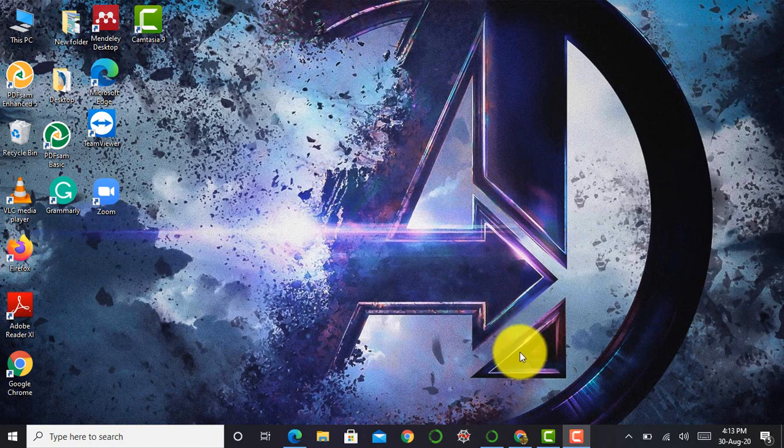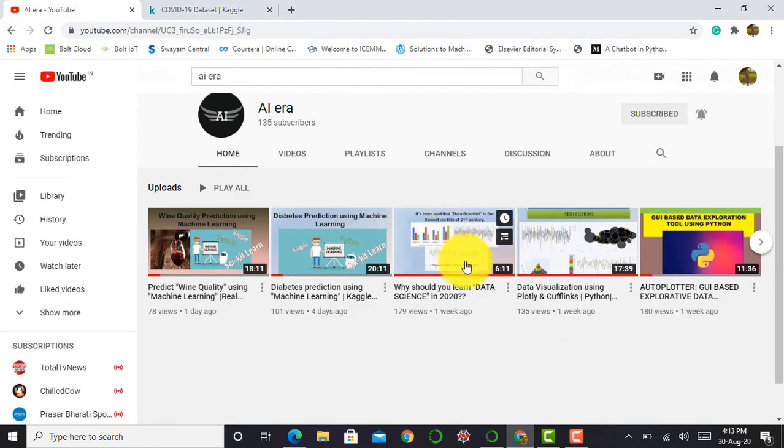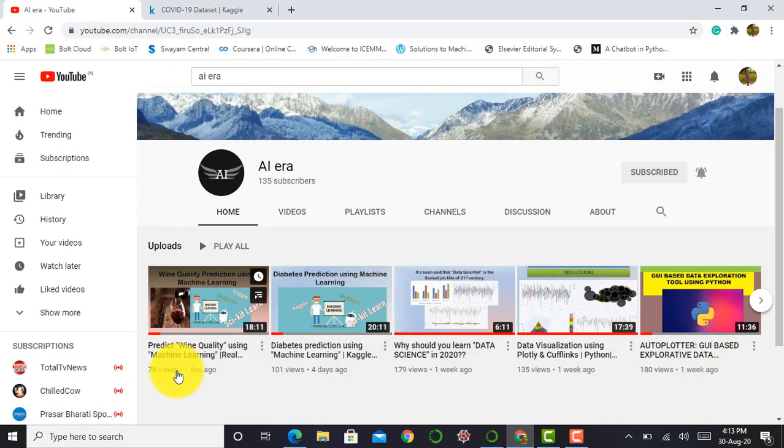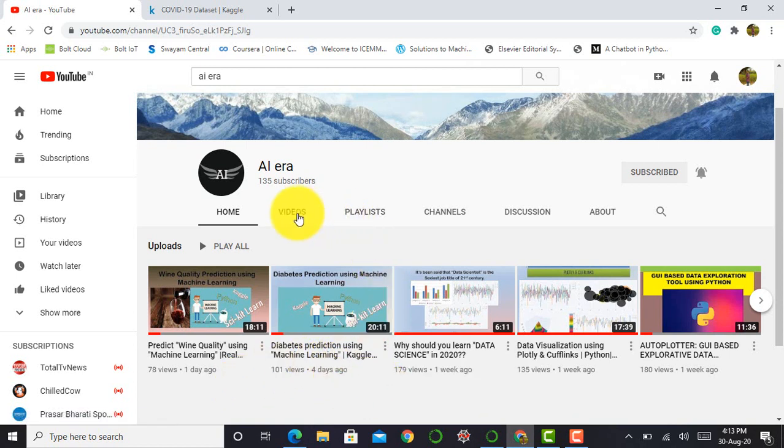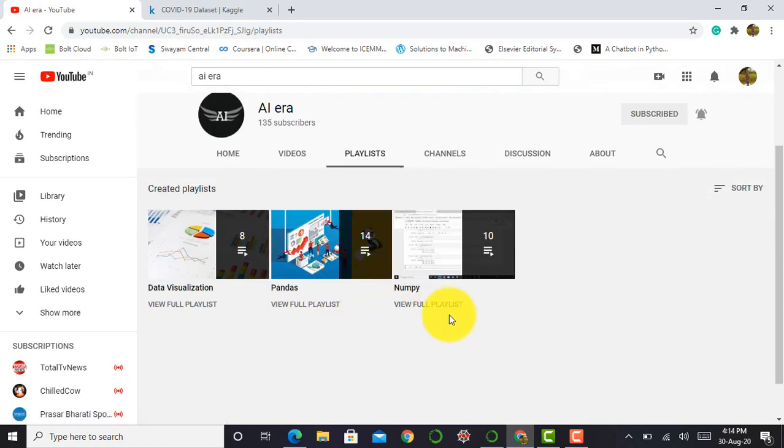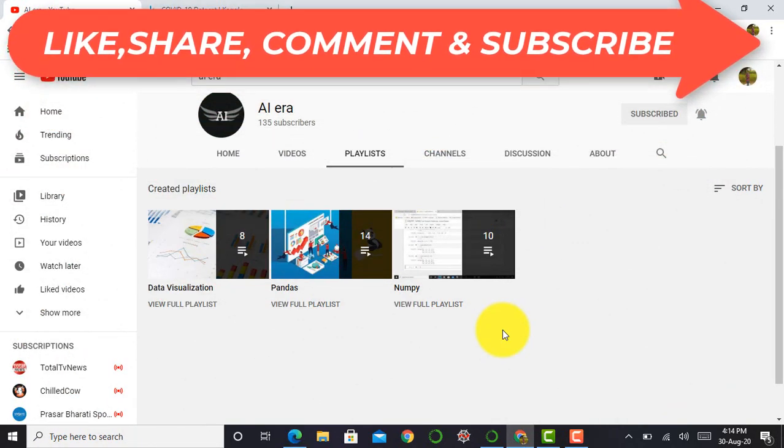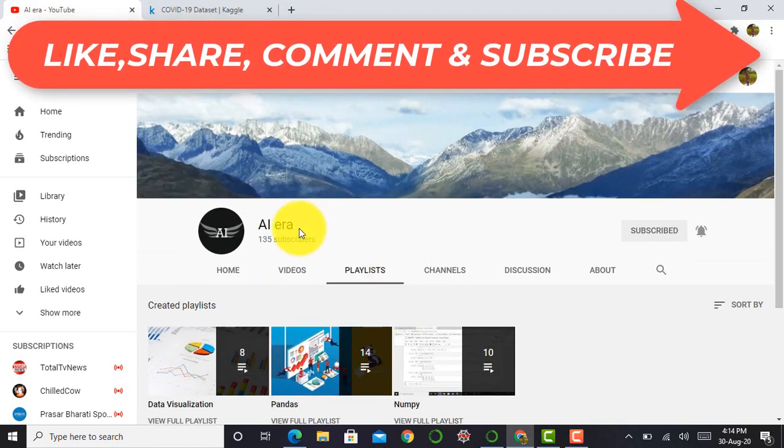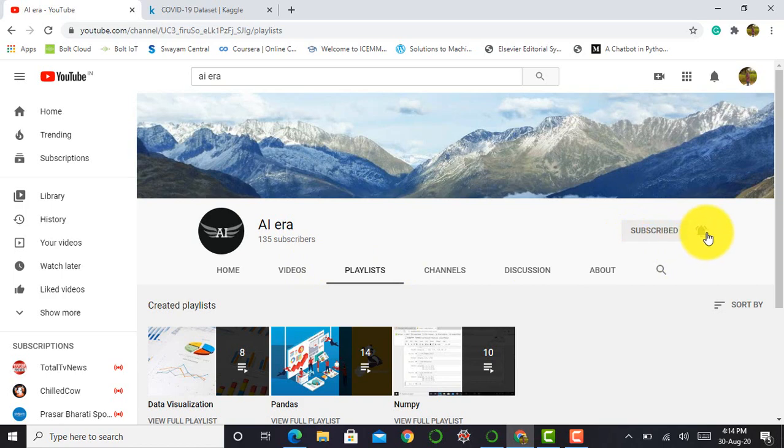Before moving to our Jupyter Notebook, I would like to tell you that I created videos on machine learning here on my channel. You can find various videos such as predict wine quality using machine learning, diabetes prediction using machine learning. And I also created playlists on Pandas, NumPy, and data visualization libraries. If you want to learn data science or become a data scientist, starting with these basic libraries will give you essential confidence. So it's my humble request to please access those libraries, subscribe to my YouTube channel, and press the bell icon to never miss any update.